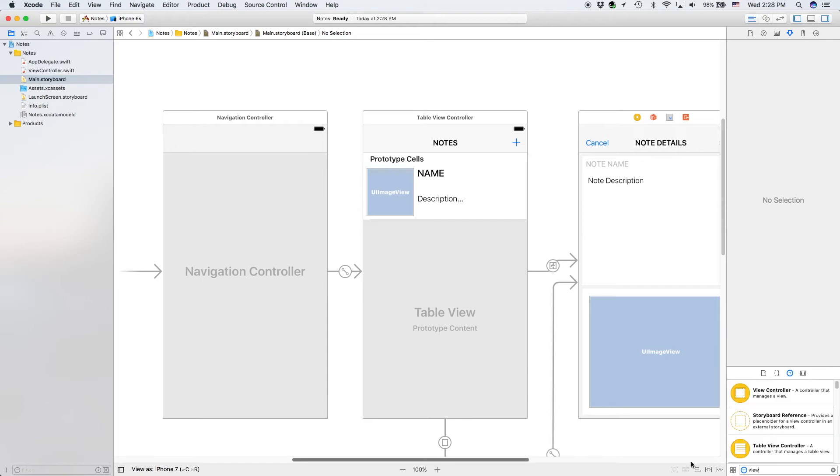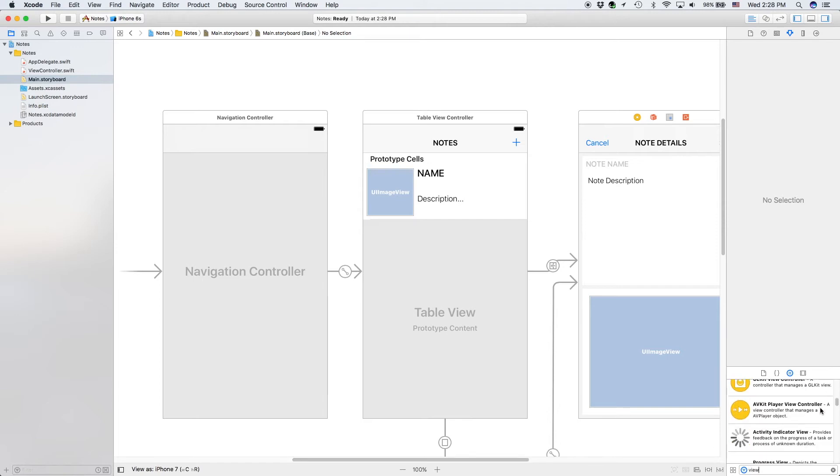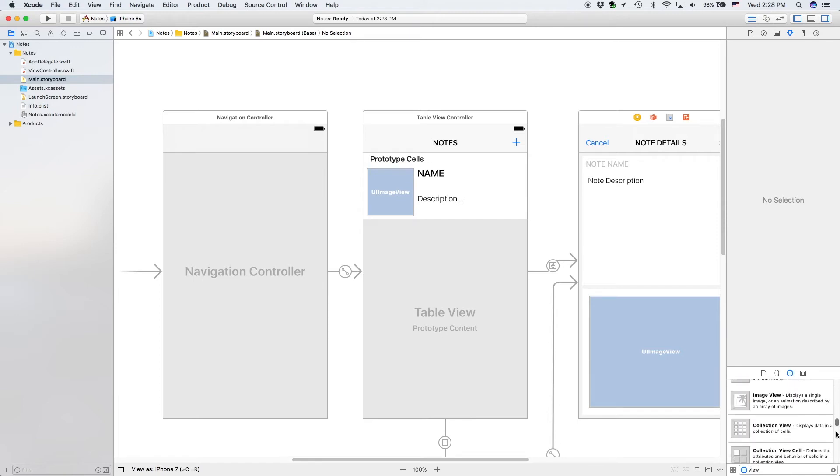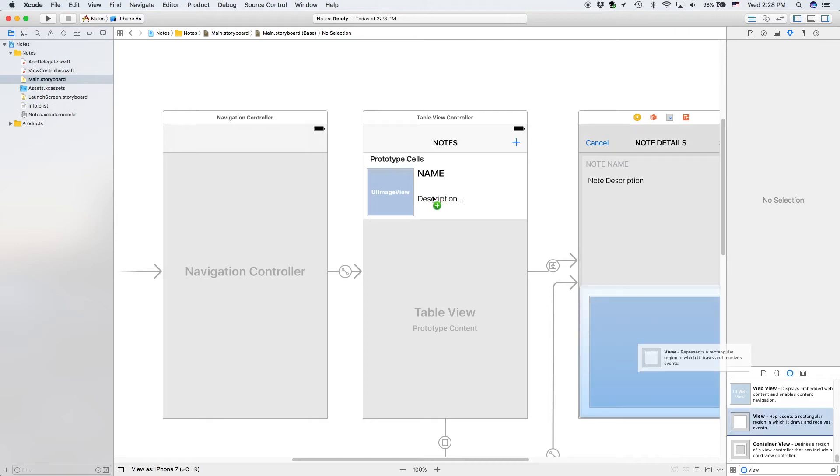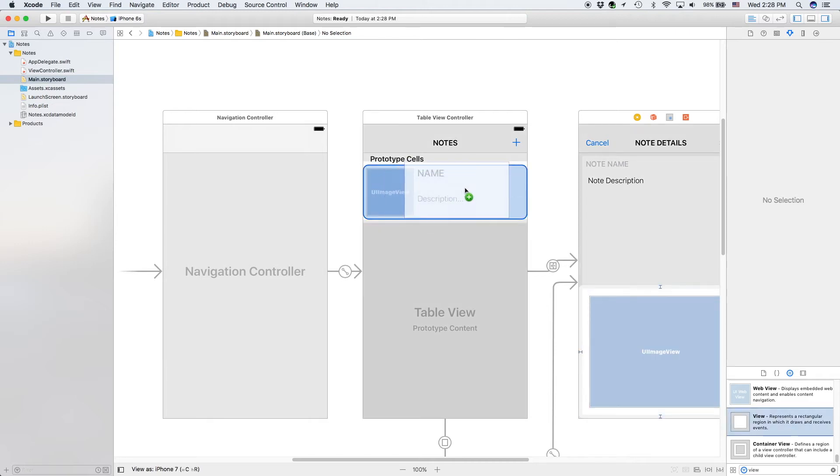Now we need to do the constraints for the cell, and I actually forgot something very important — I forgot that we need to add a view to our cell.